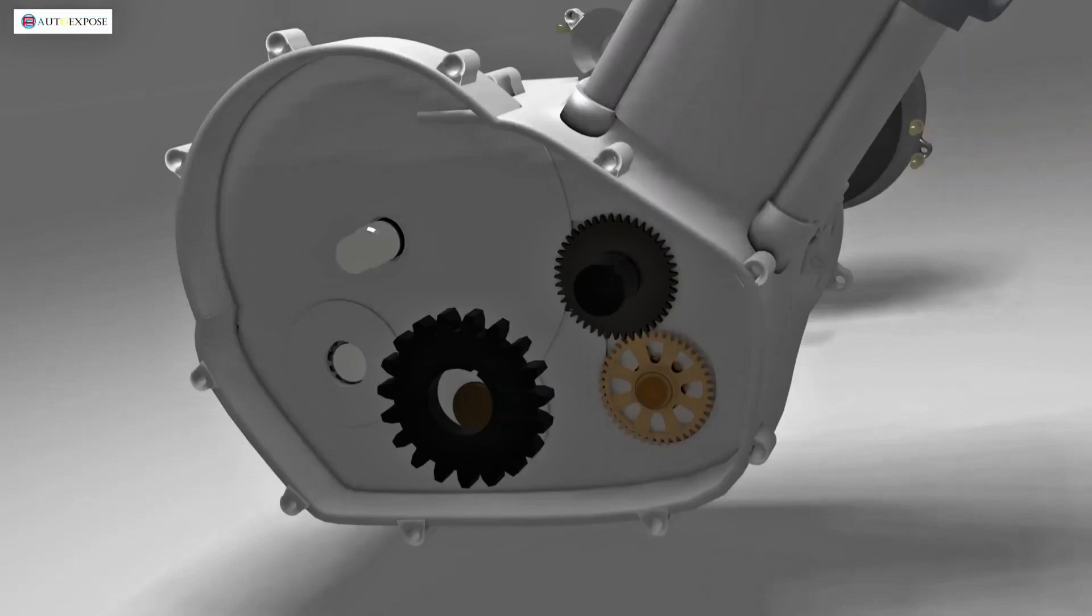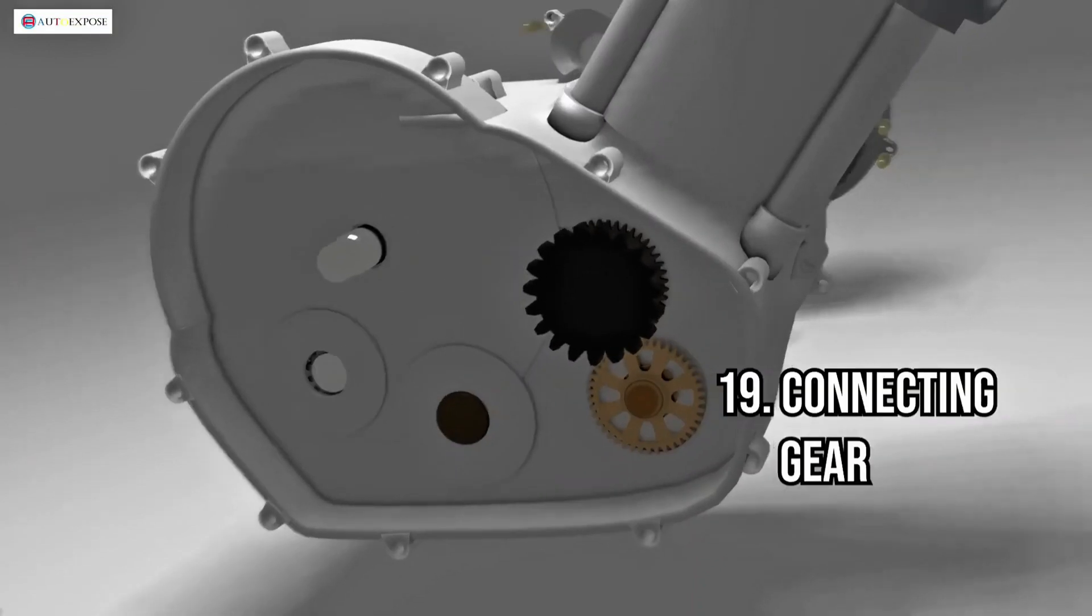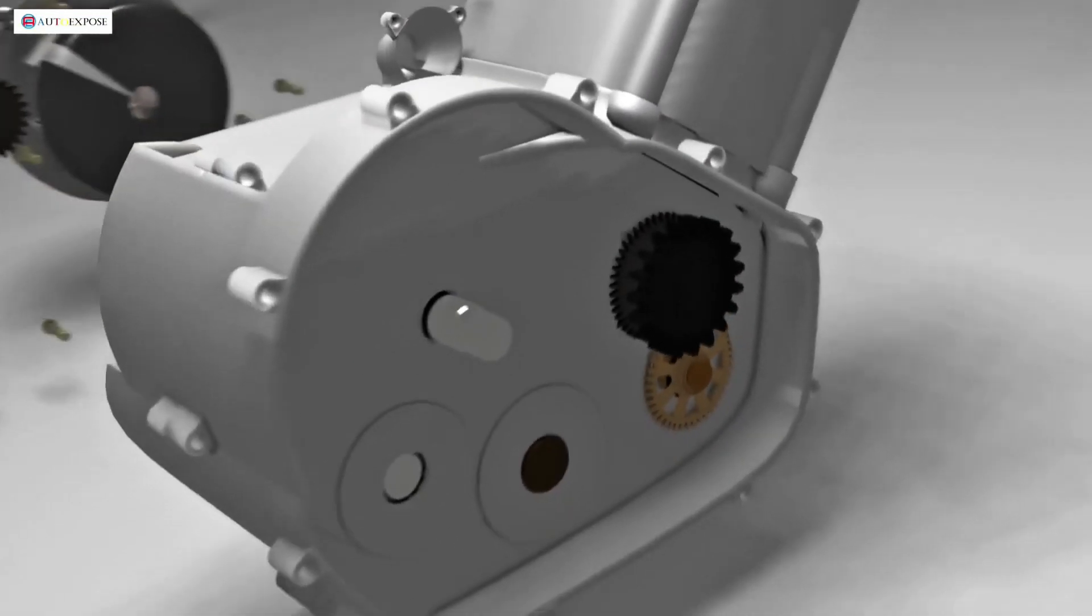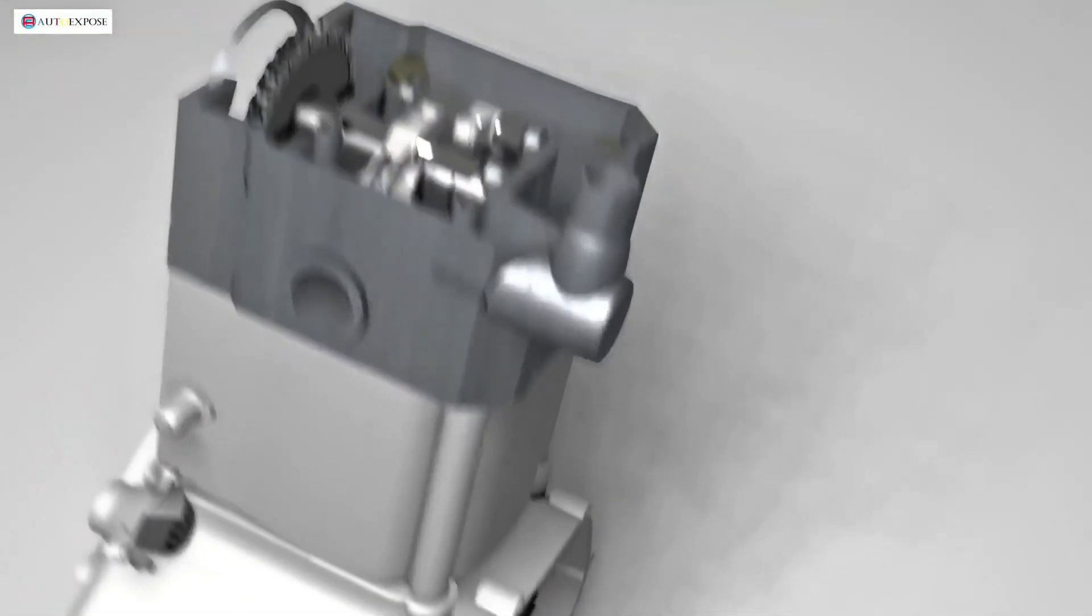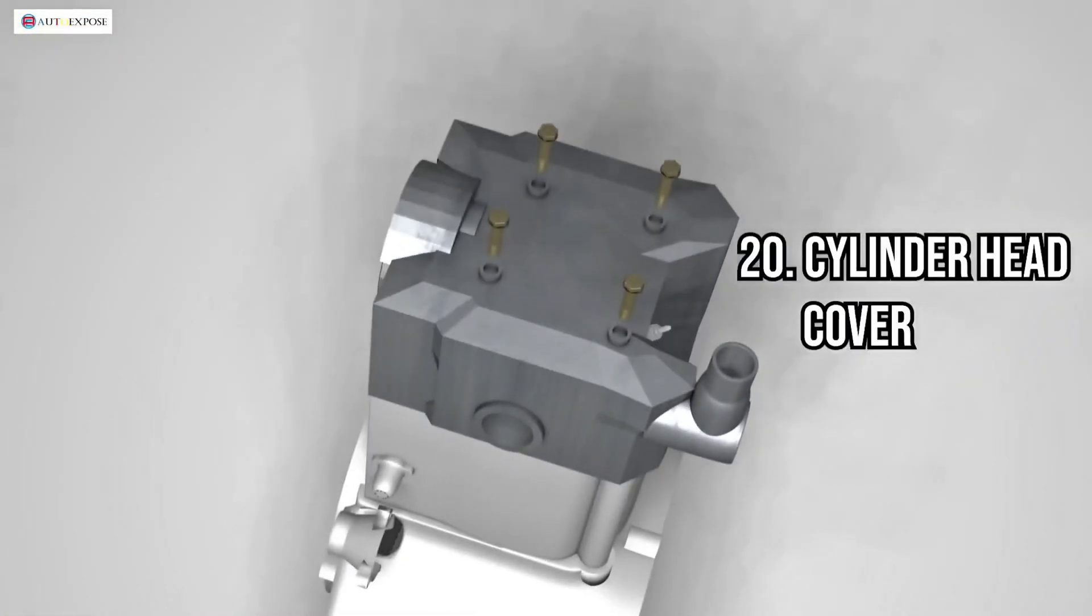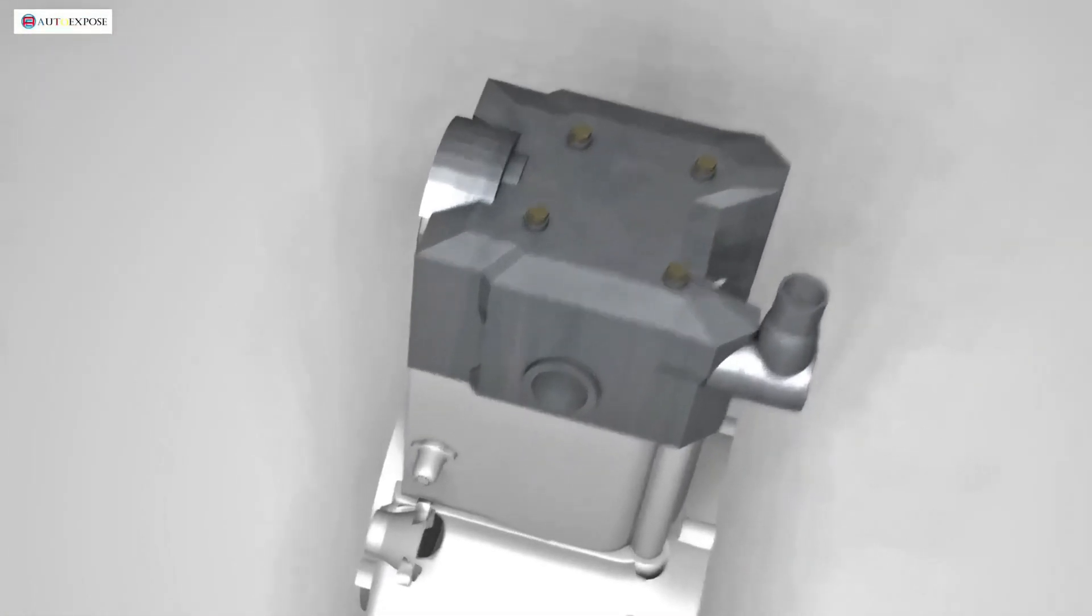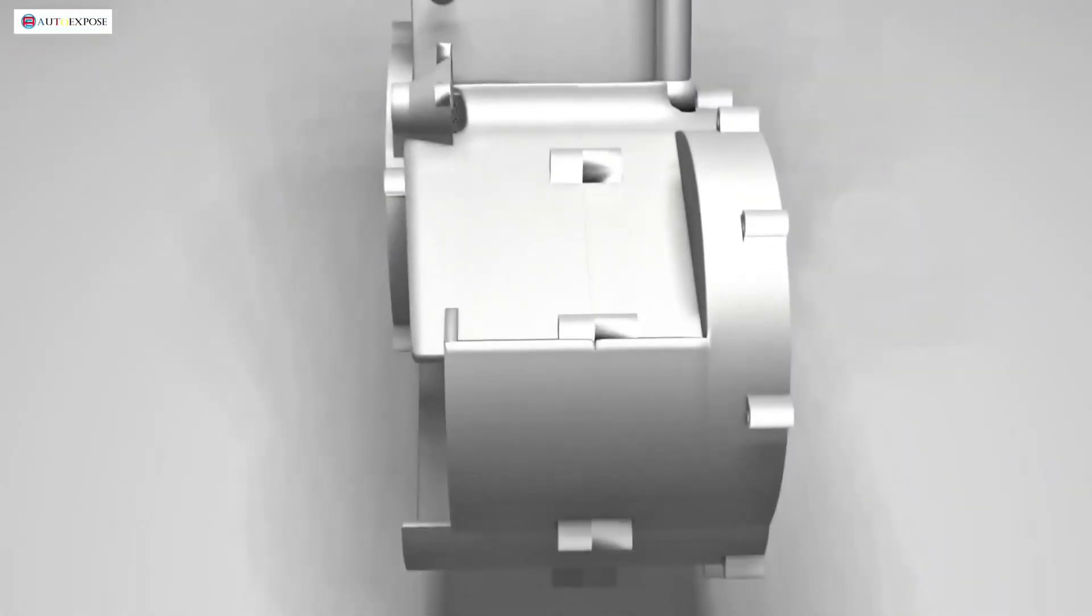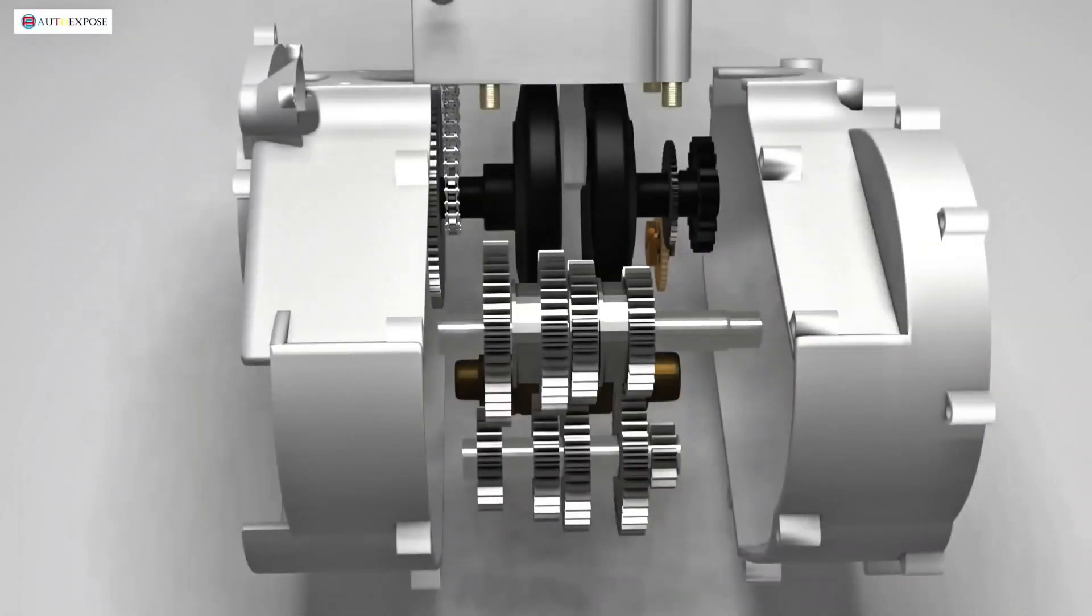The second gear is used to transfer the engine's rotation to the next component. To prevent oil leaks, the top of the cylinder head is covered by the cylinder head cover.